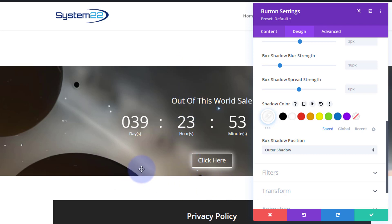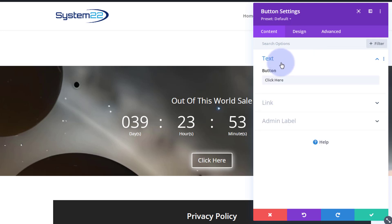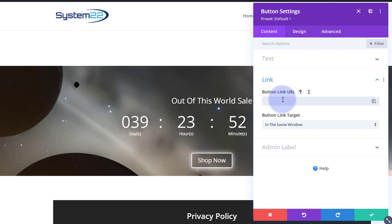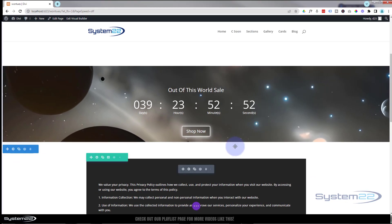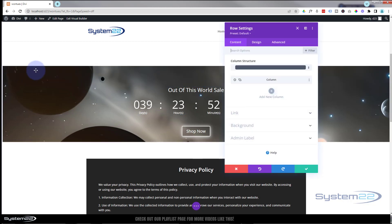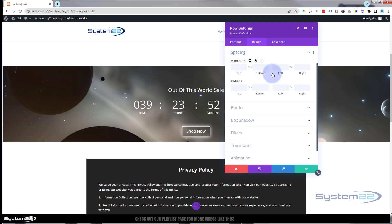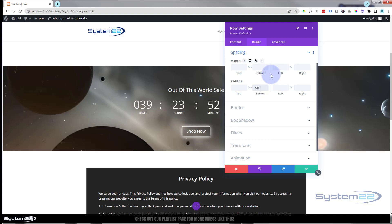I want to add a little more padding to this row so everything is more centered. Save the button settings — and don't forget to put your button text under content, something like 'Shop Now,' and your button link to your sales page. Best practices apply. Then go back into the row, green tab, design, spacing, and I'll put in 70 pixels of padding — that works fine.